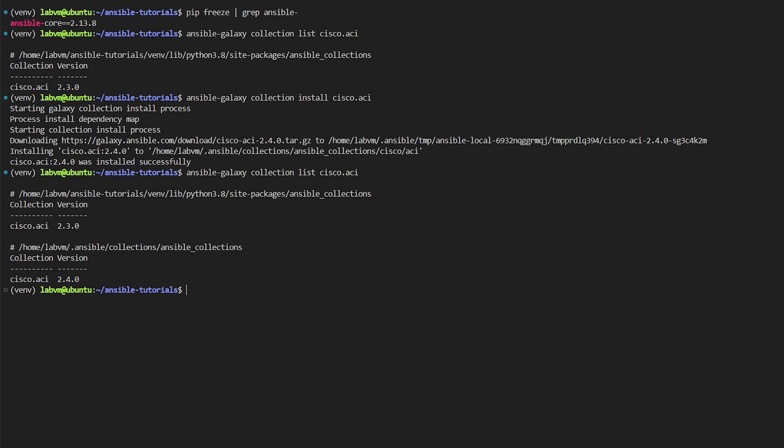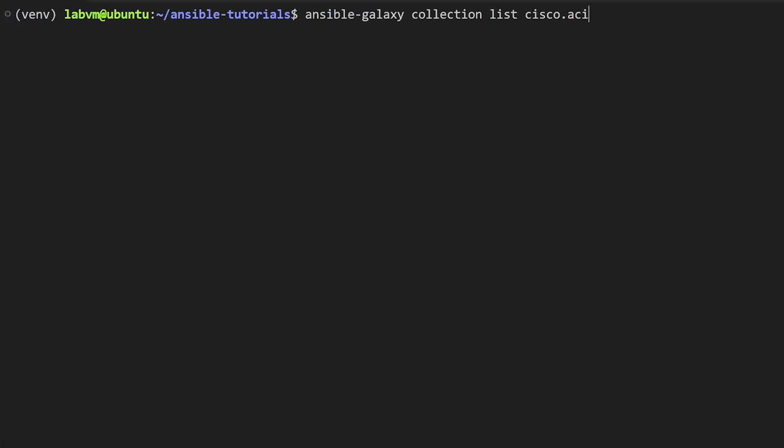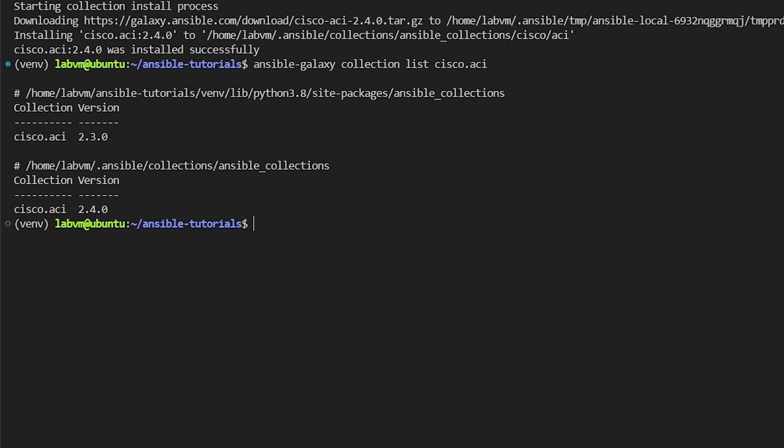Once we get the latest release we need to follow a few steps in order to activate, which you will see next. If we want to install a specific version of the collection, we can use the install command followed by colon equals equals equals operator and the version we want to install.